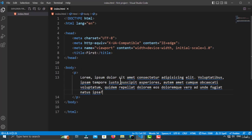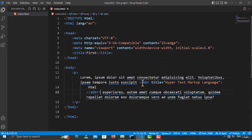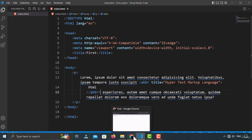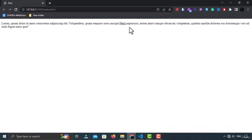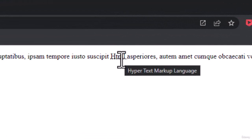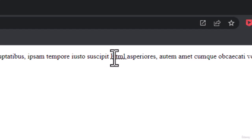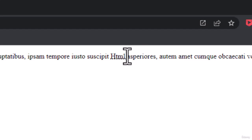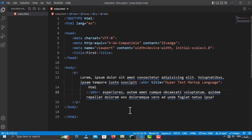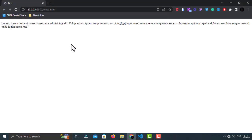If I put this inside a paragraph with some lorem text, as you can see, it is not creating a line break because it is an inline element. If it were a block-level element, it would create a new line for itself, and the following content would appear under that line. Let me show you how you can check whether an element is block-level or inline.